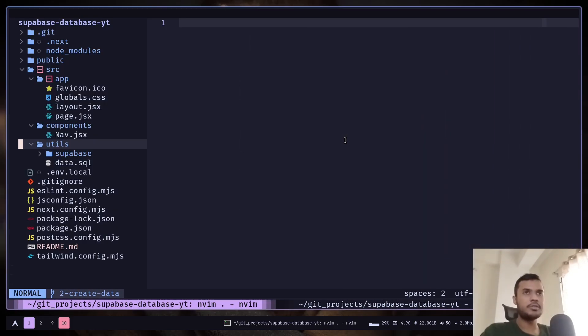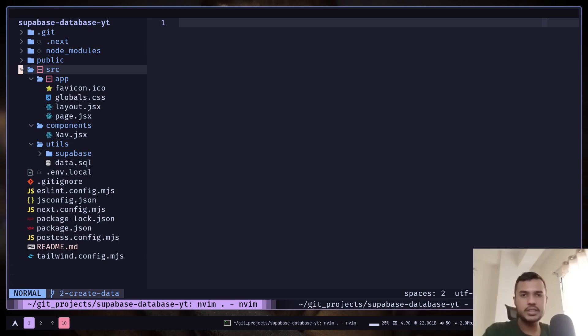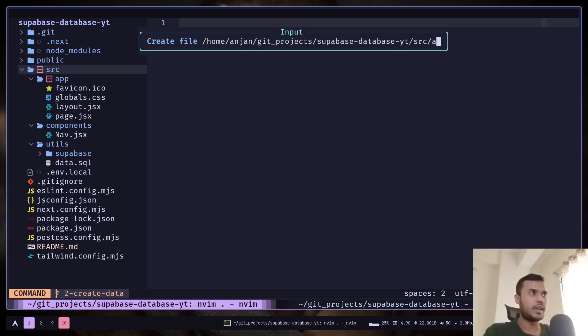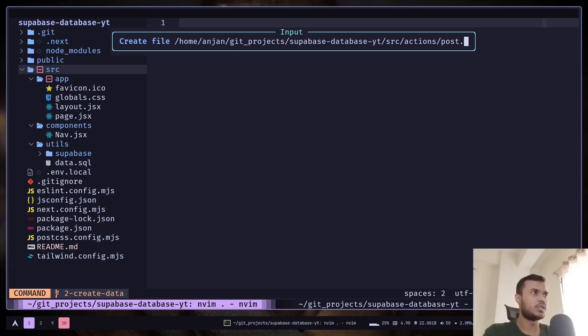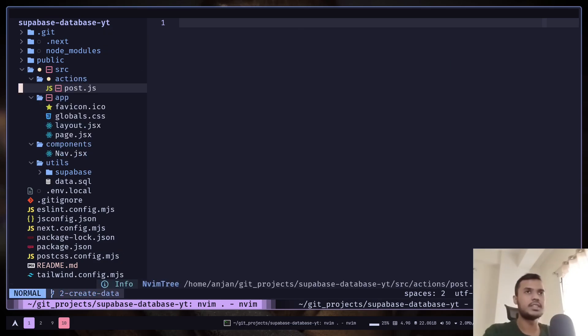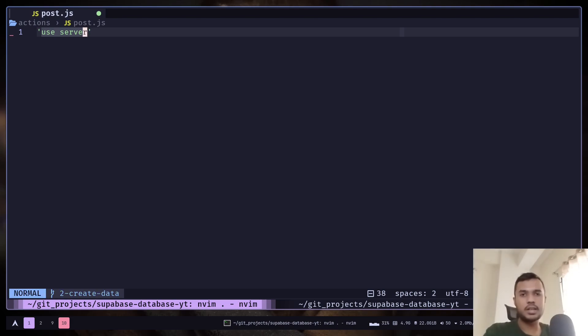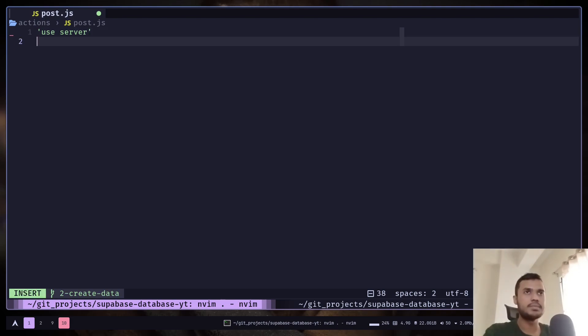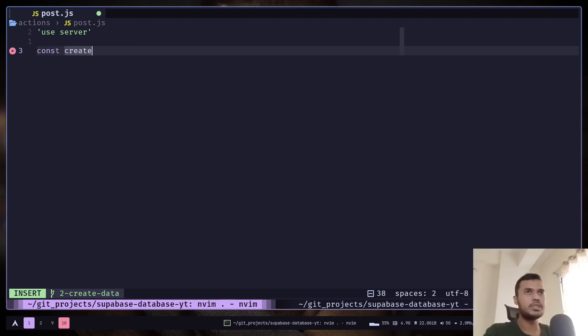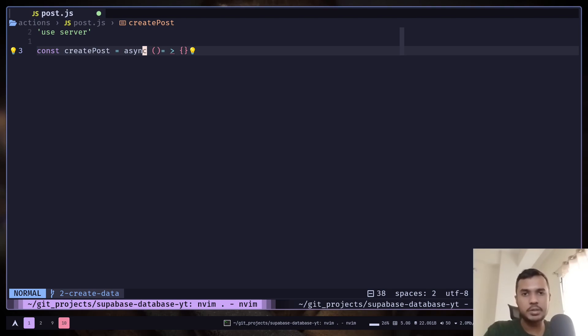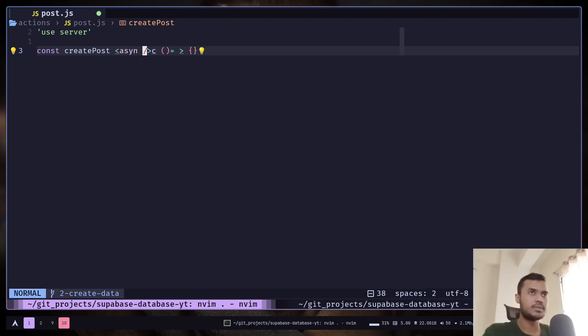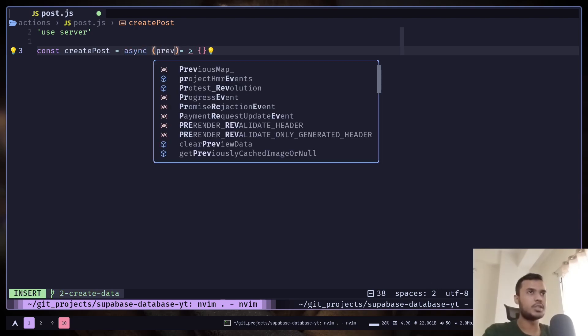I will create a server action first. A server action is basically a function that will be running on the server instead of the browser. So actions/post.js. You need to add a use server directive to make all the functions inside the file a server action. Let's create a function: create post. This function will be used inside a useActionState hook. That's why it will have two parameters. First one is the previous state, I will talk about that in a minute.